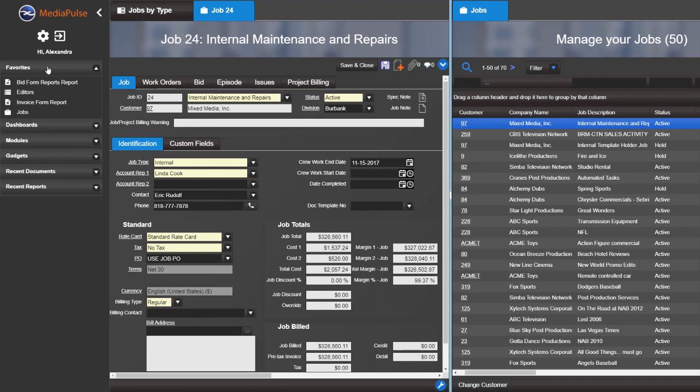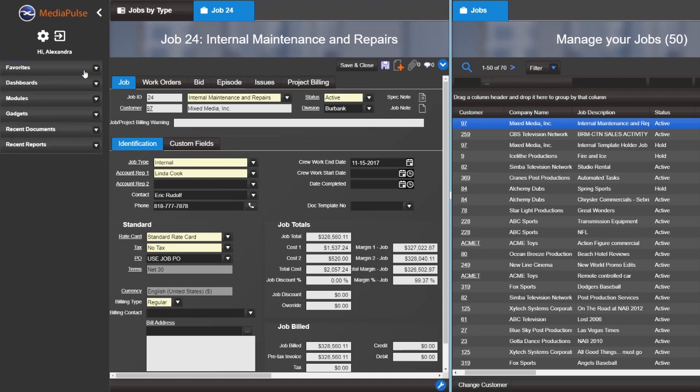It is easy to delete a favorite or a dashboard. Simply hover over the item and the trashcan icon will appear to the right. You can see we changed the location of settings and logout icons. We also added the user greeting just below.